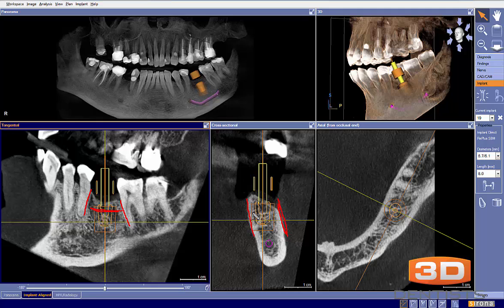There's definitely a little bit more room to the buccal than the lingual, but there's a reason for that here. So that looks pretty nice as well.